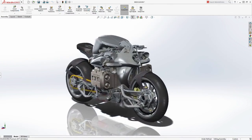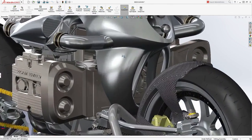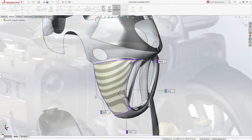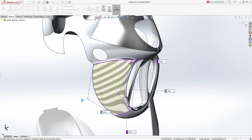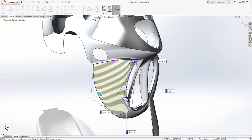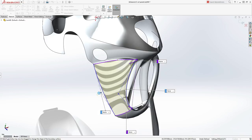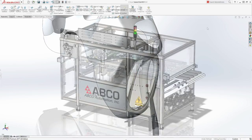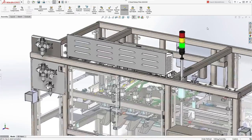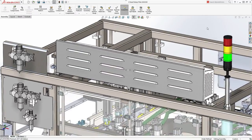Customers demand great-looking products, and SolidWorks provides powerful surface design tools to handle even the most complex shapes. Today's products also require a variety of other CAD capabilities.